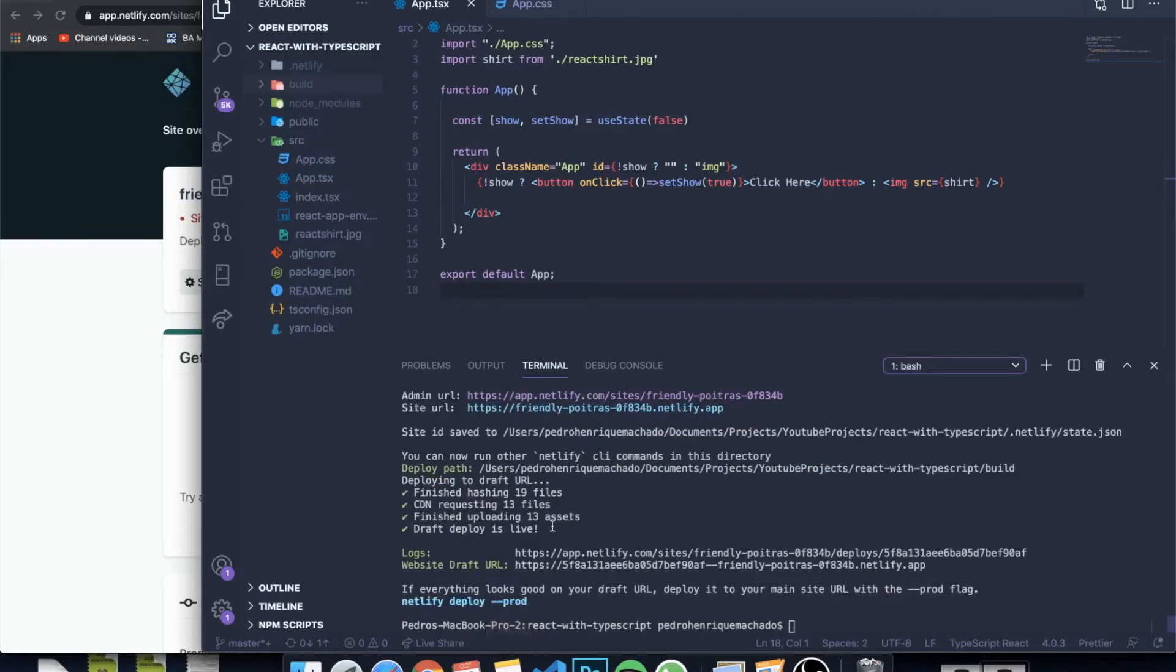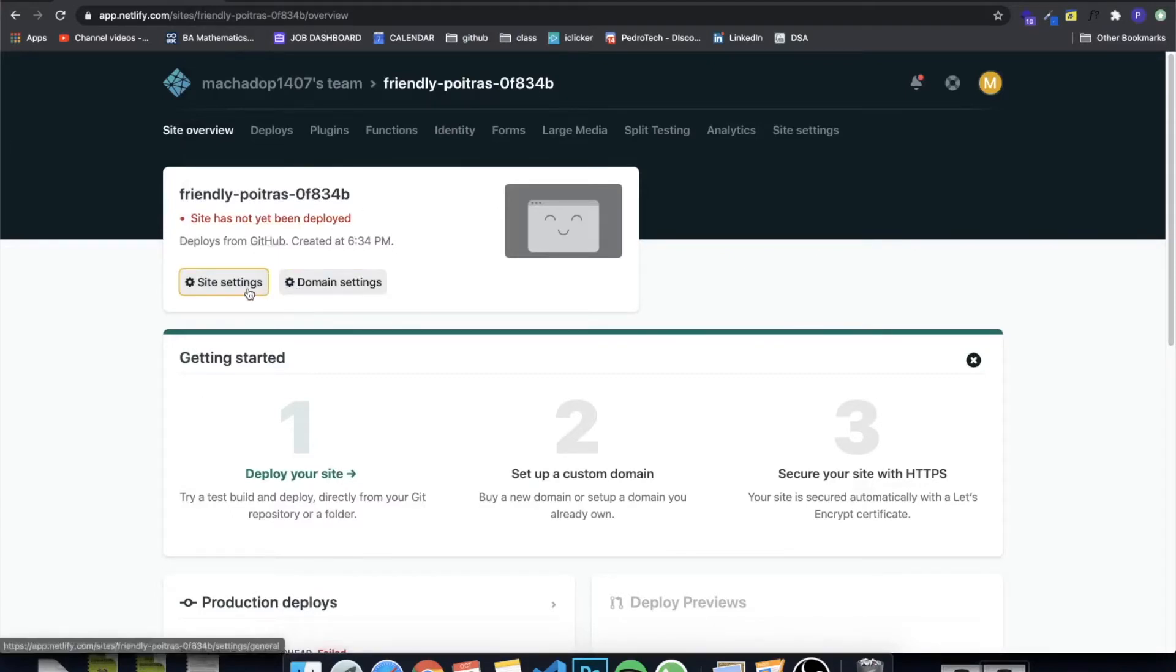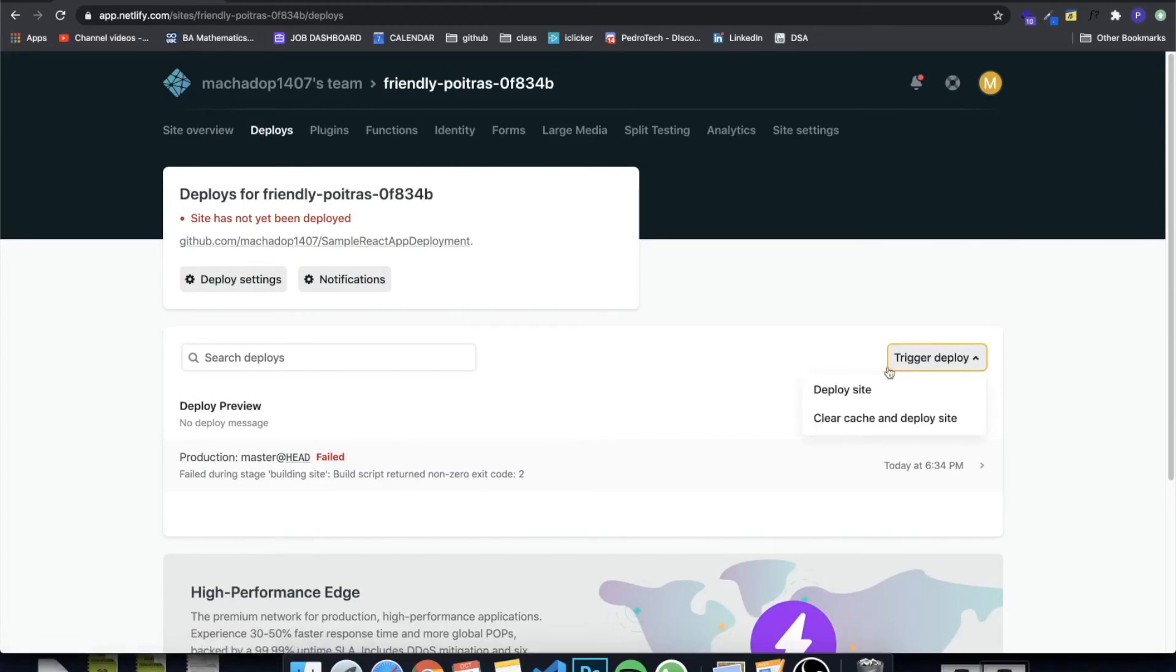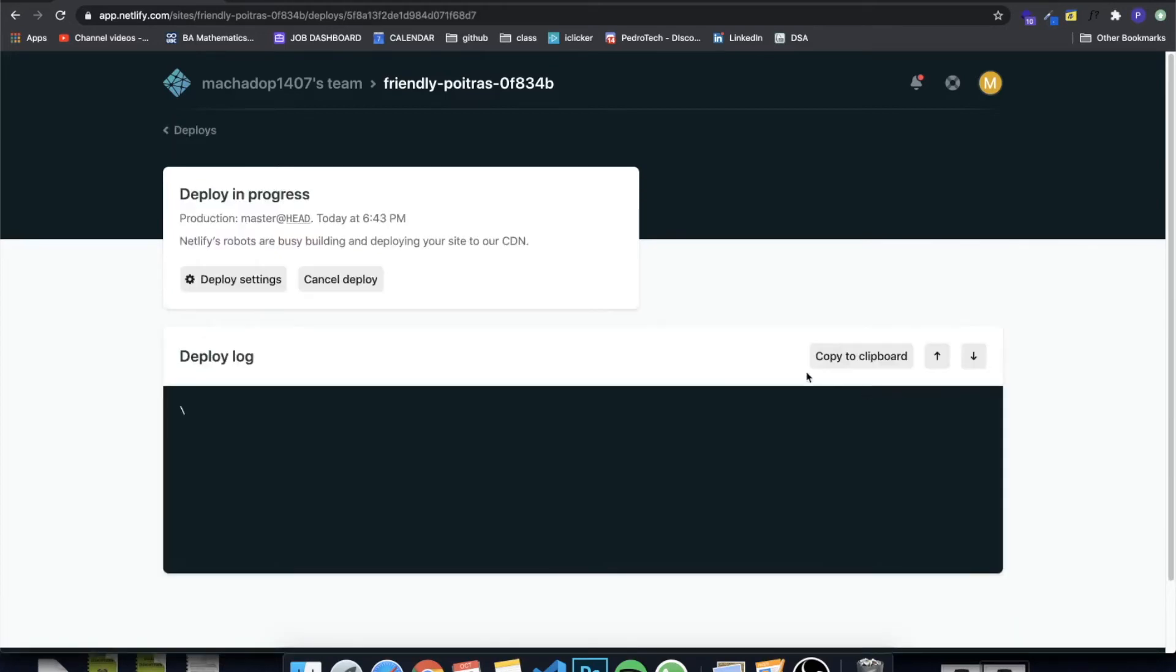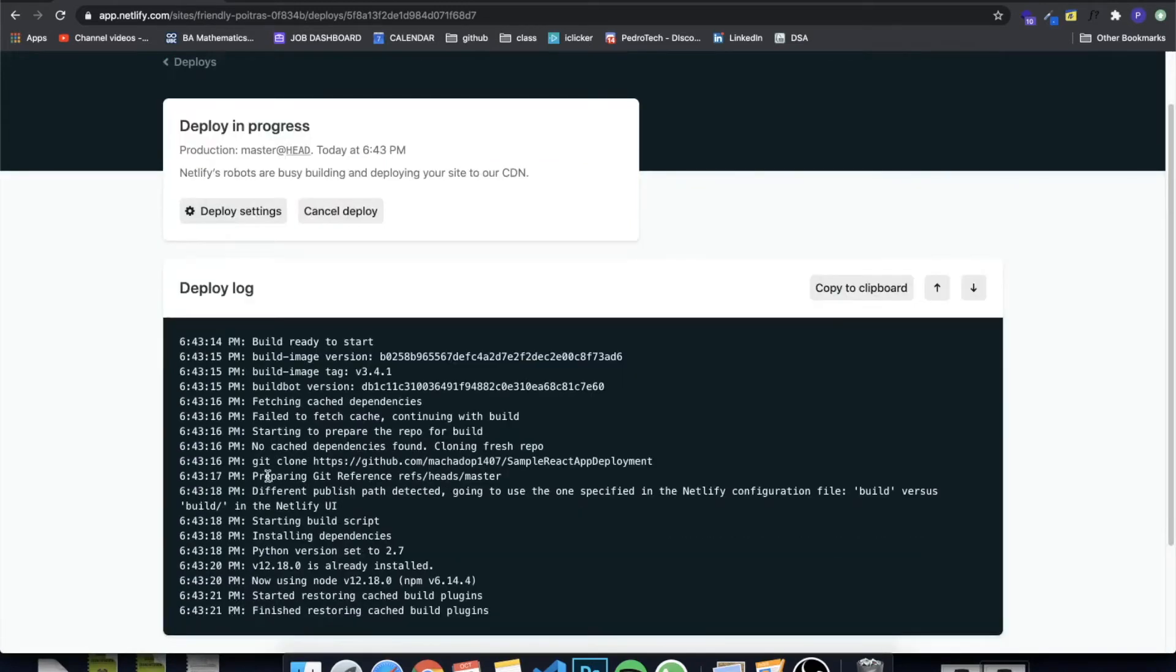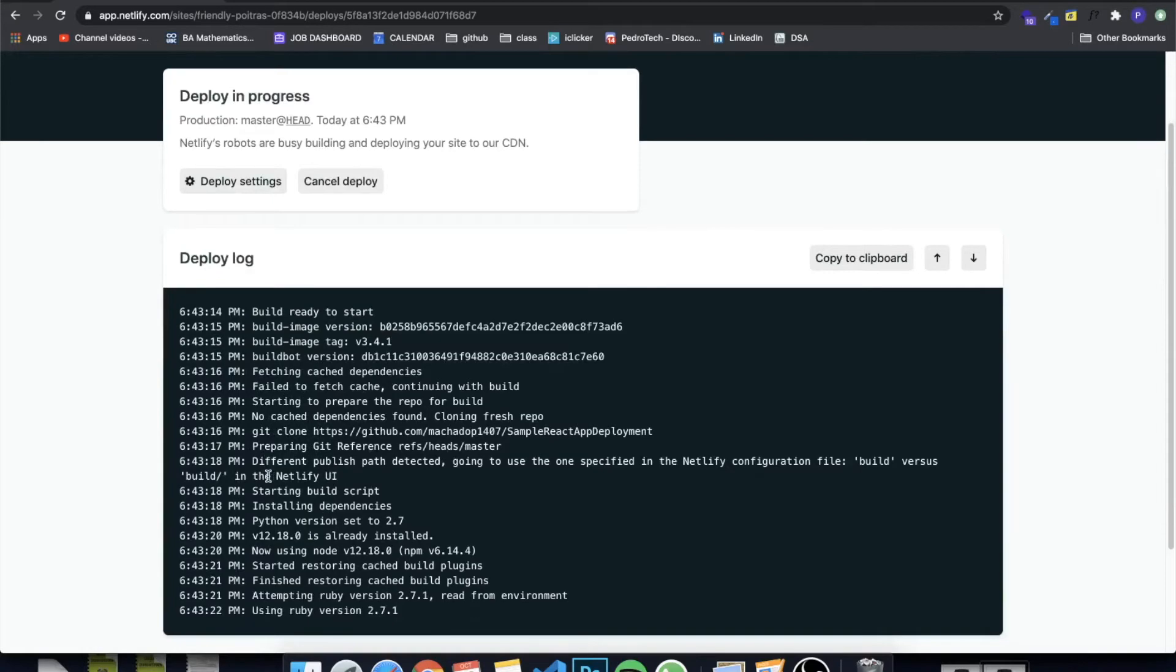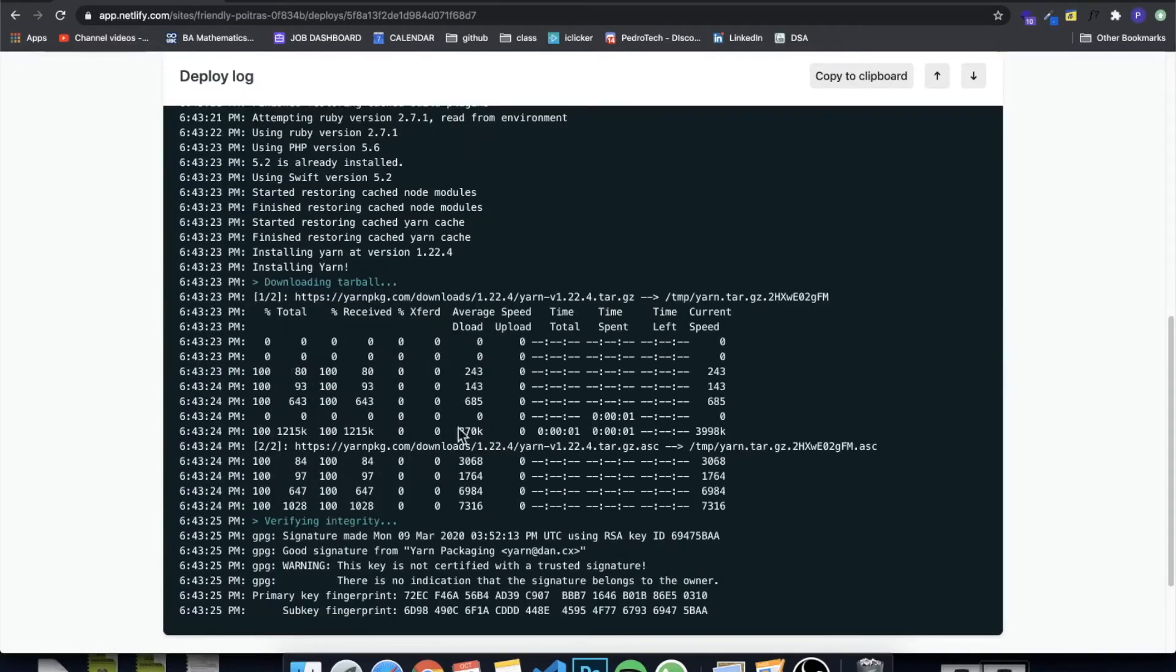Now that we have actually created a build version of our application, you can just come here to our Netlify page and we can click on settings or actually deploys. Then you can trigger deploy and deploy website. This will allow us to start the deployment process and we're going to see if any errors occurs. I'm going to come back after I finish deploying and if there's any errors, I'll keep you guys updated.